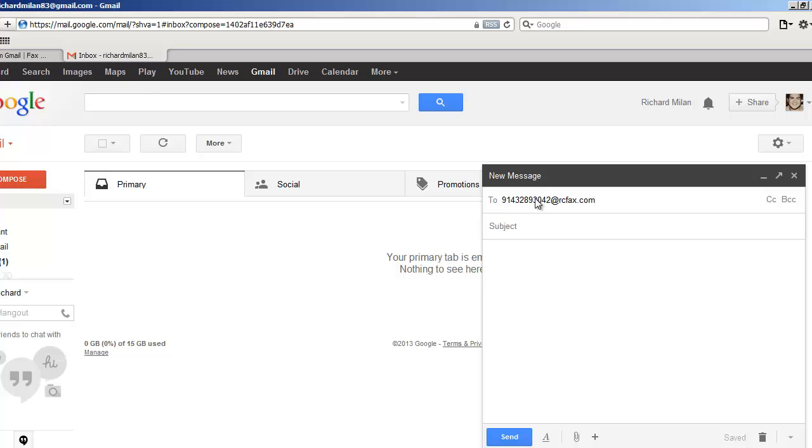So for RingCentral, it's rcfax.com. So what this does is when you send the email to rcfax.com, RingCentral receives this email, they turn it into a fax and they send it over to the fax number that you're sending to. You don't have to do anything. Just click send and you're done.